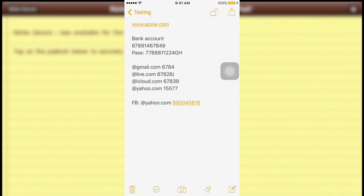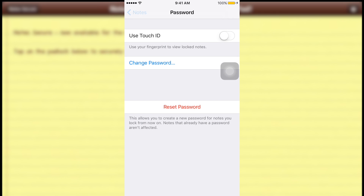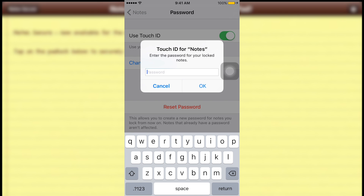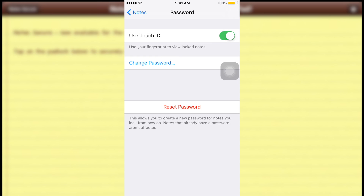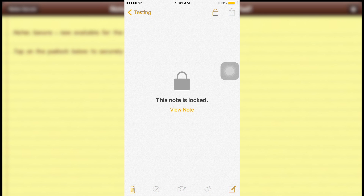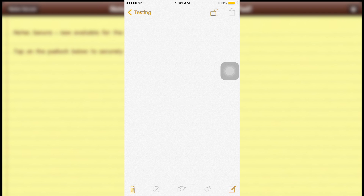To set up Touch ID, go to Settings > Notes > Password, turn on 'Use Touch ID', and enter your current password — 67890. Now Touch ID is on. When the note is locked, you have two choices: enter the password or use Touch ID. Just place your thumb on the sensor and the note unlocks — no need to type a password.